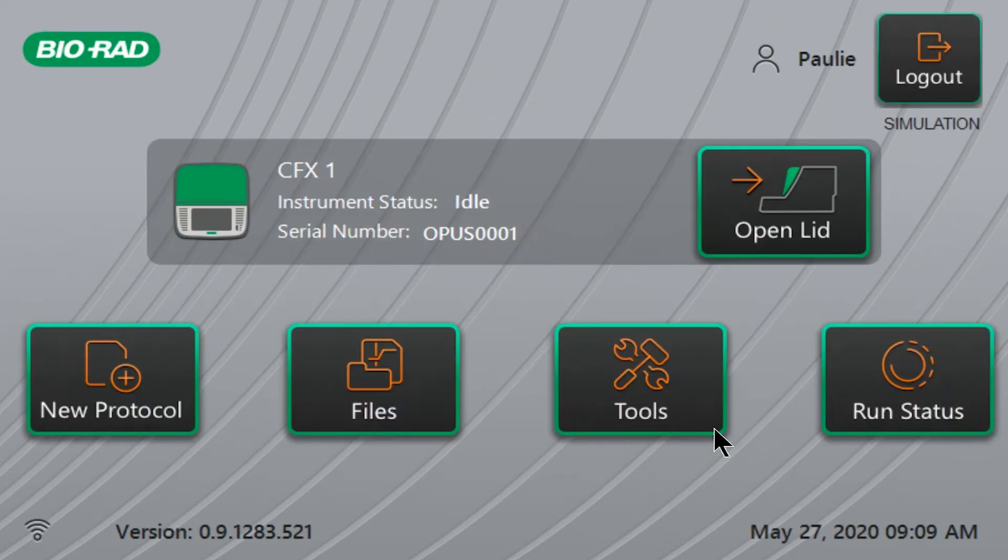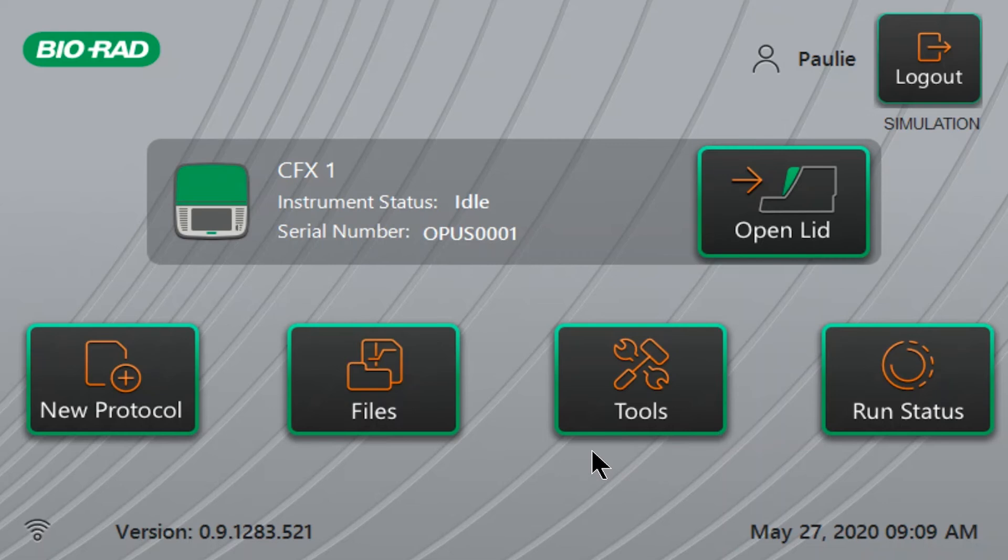You must be logged in on the instrument to use it with the br.io cloud platform. On the instrument home screen, you should see a network indicator in the lower left corner of the screen. Here we see the Wi-Fi indicator because the instrument is connected to the network by Wi-Fi.